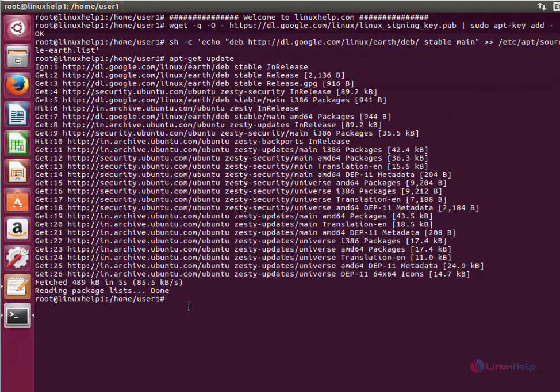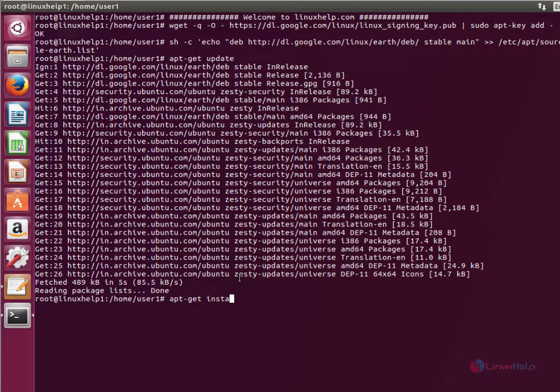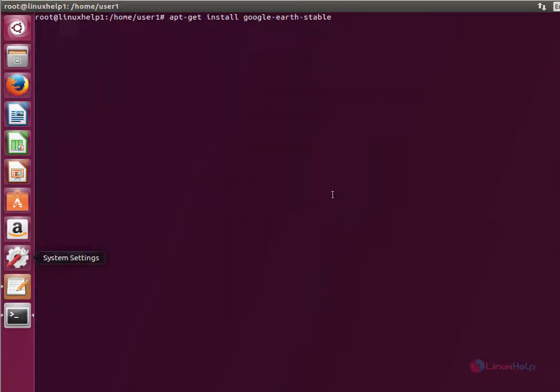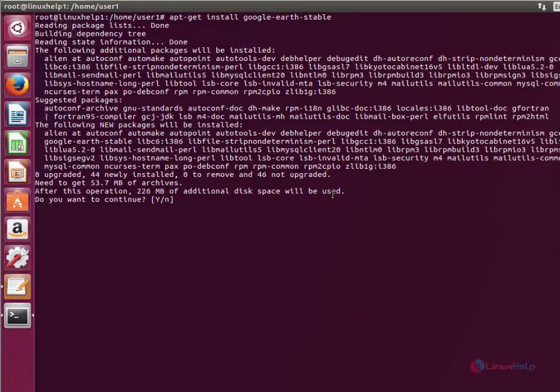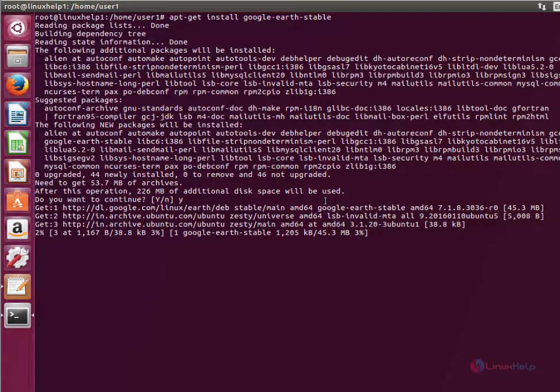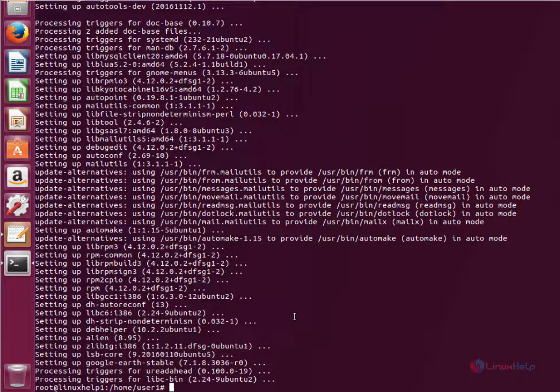Now we can install Google Earth. The command is sudo apt-get install google-earth-stable. Now give enter. Type yes to download and install the packages. This will take some time. Now the installation is completed.